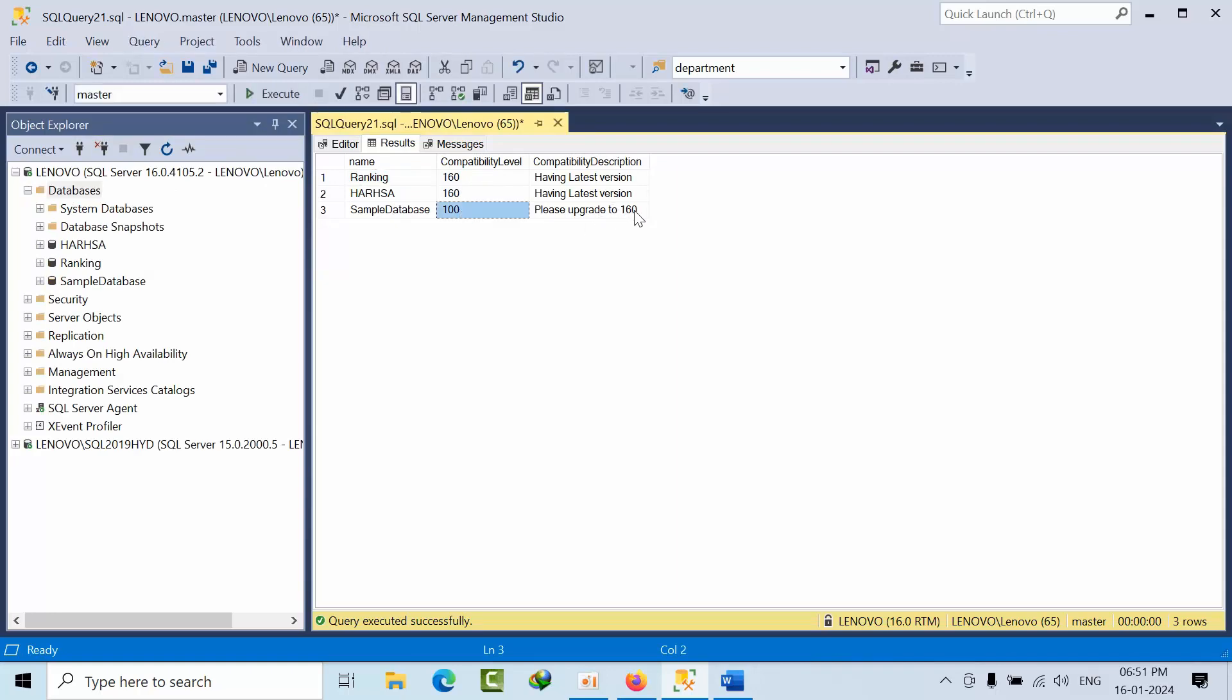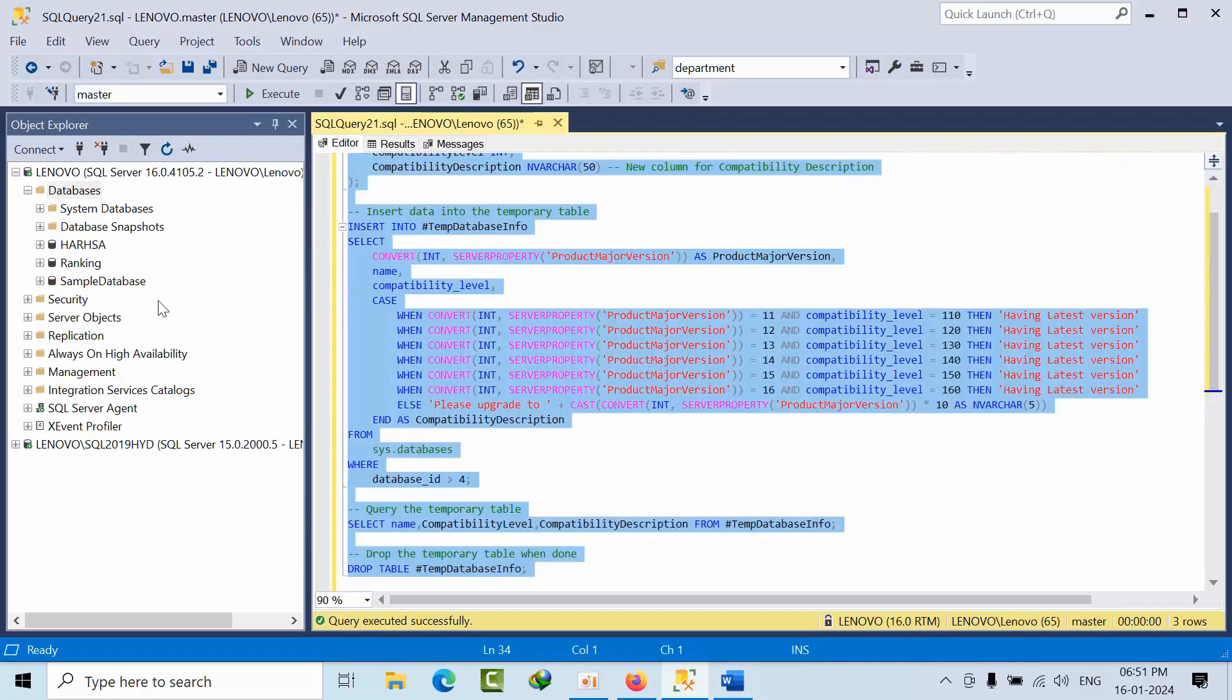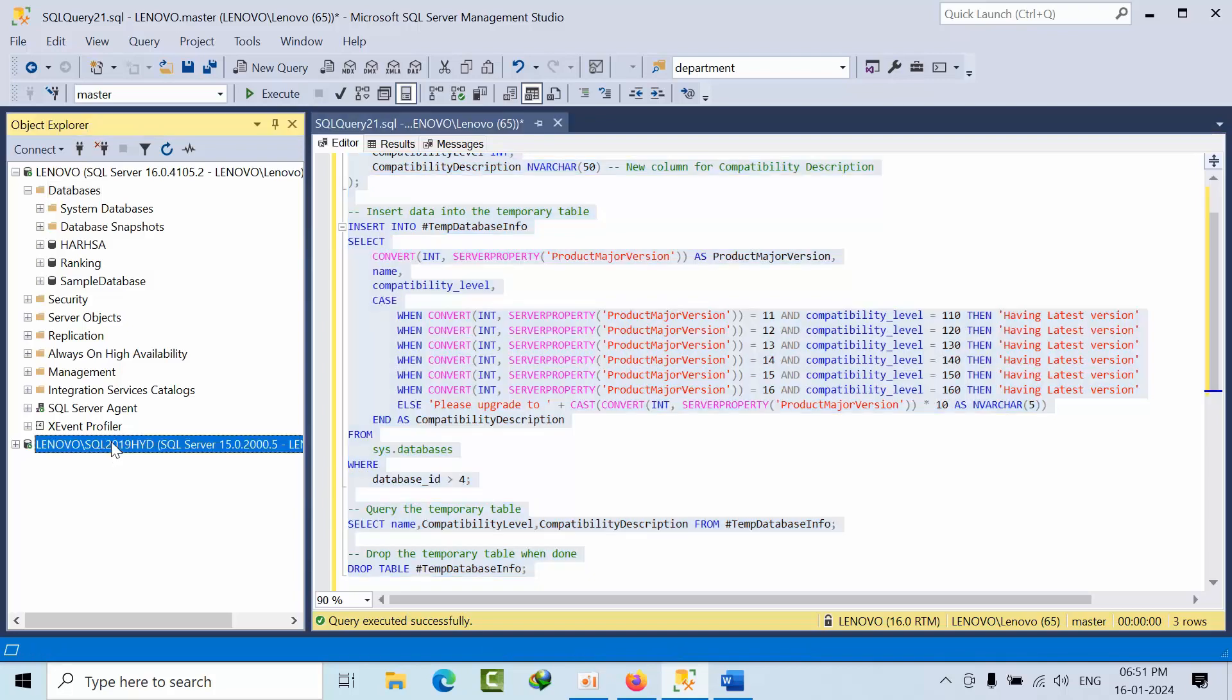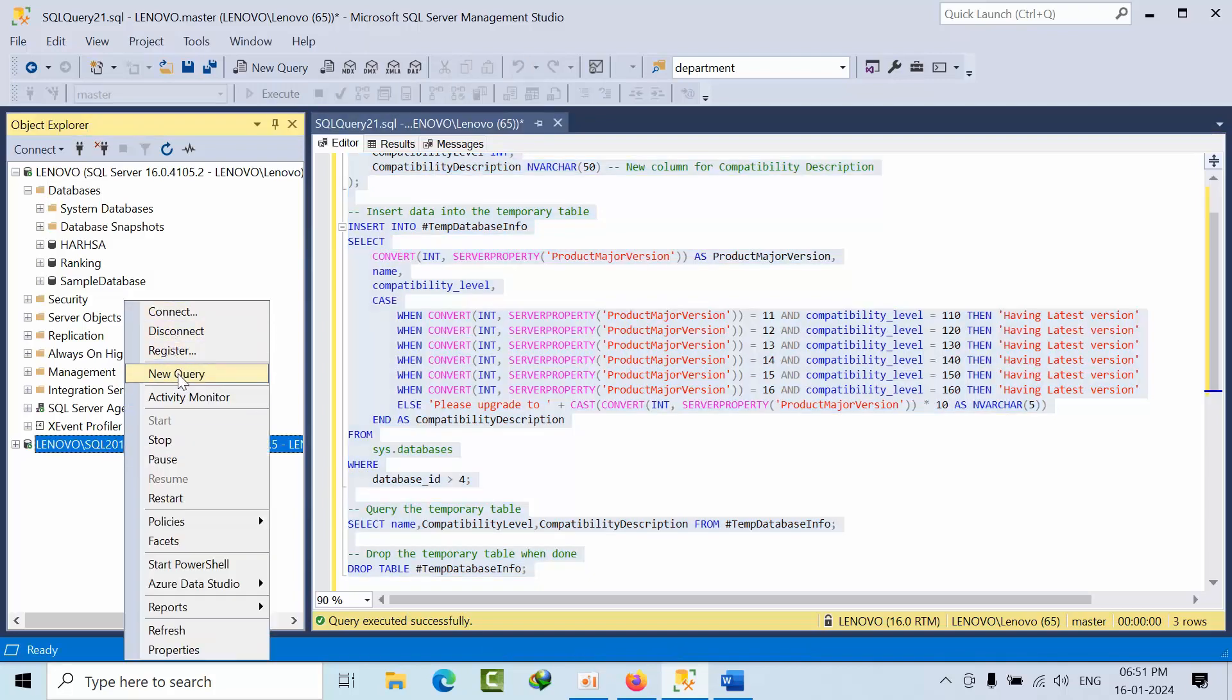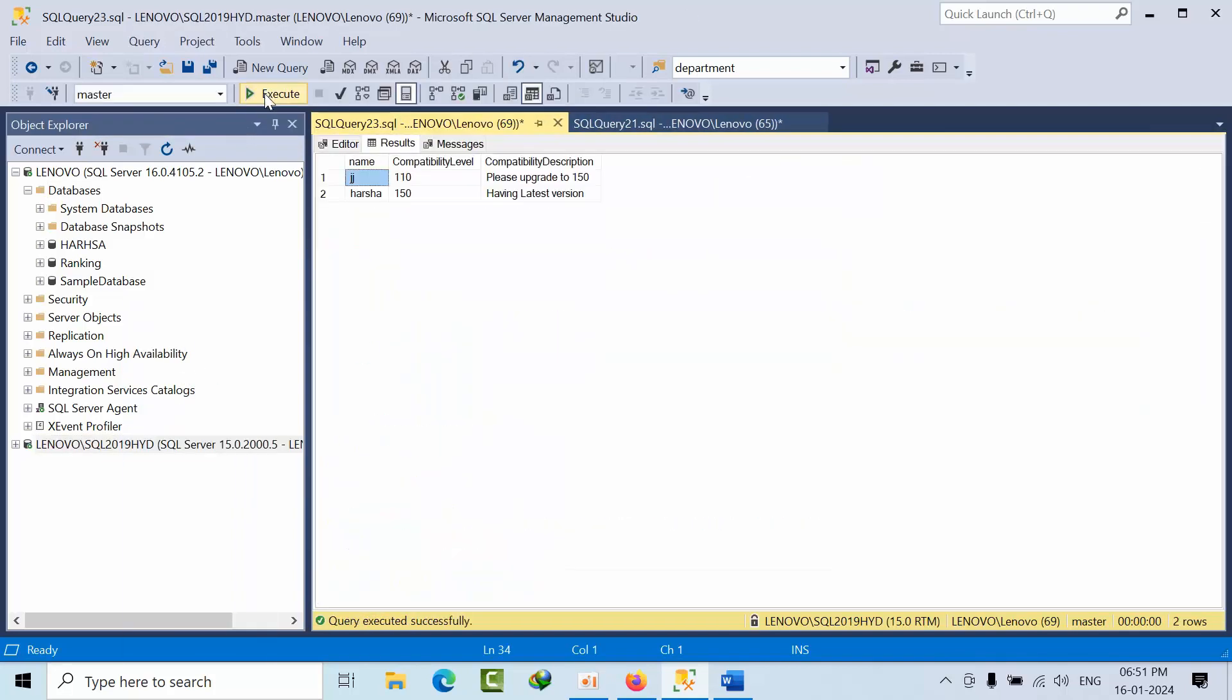Now I am moving to 2019. If I click execute, this database is using 110, which is less than 150, so it is saying please upgrade to 150.